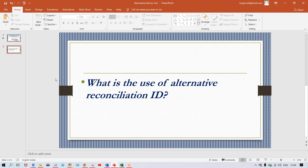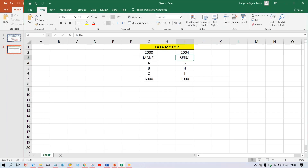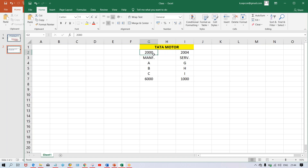Now, the question is: what is the use of the Alternative Reconciliation ID? I'll show you practically what the use is. The Alternative Reconciliation Account concept and scenario have already been explained. Let's say we have a vendor from whom we are buying both manufacturing items (raw materials) and services. For that, we need two different reconciliation accounts — one for manufacturing and one for service.